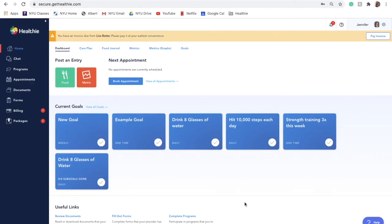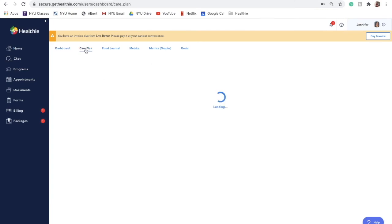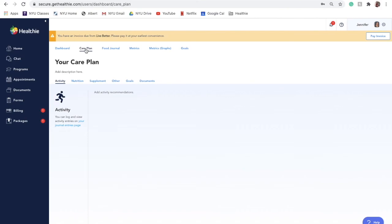Once you activate a care plan for a client, they will receive an email notification letting them know they have a new care plan. They will be prompted to log into their Healthie Client Portal, where they will be able to click Care Plan from their dashboard menu.